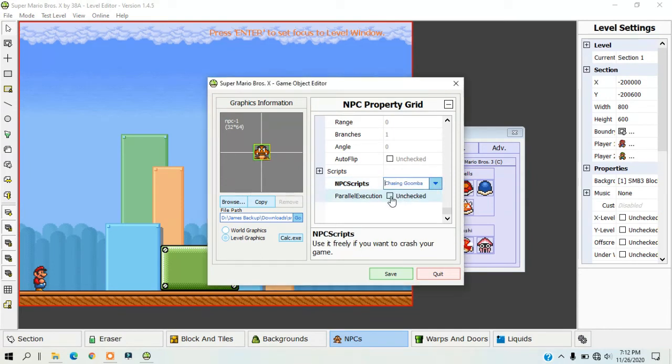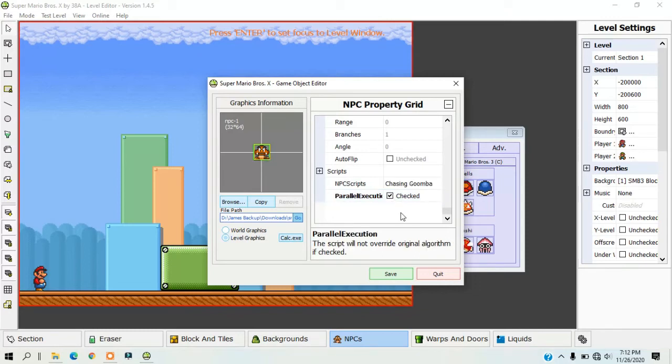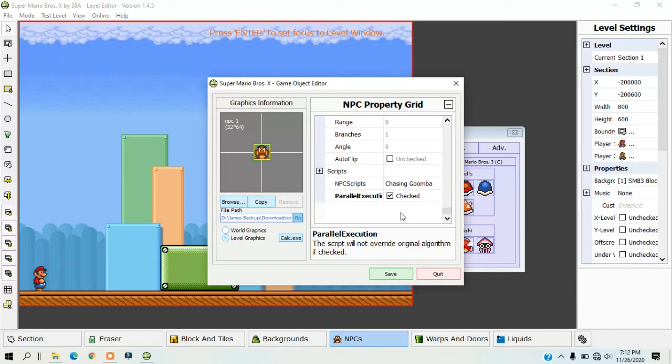Parallel execution must be checked in order for this NPC to work properly. What parallel execution means is that the script will not completely change the behavior of the NPC. In this case, the behavior of the NPC is not going to be completely different.